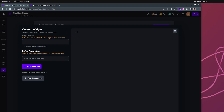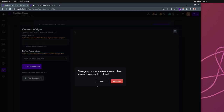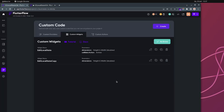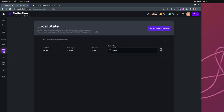The short answer is you cannot do it, but the long answer is there are actually a lot of ways to do it. The way I'm doing it is to create a local state and then put whatever you want to store or output from the custom widget into that local state, and then you can use it from there.